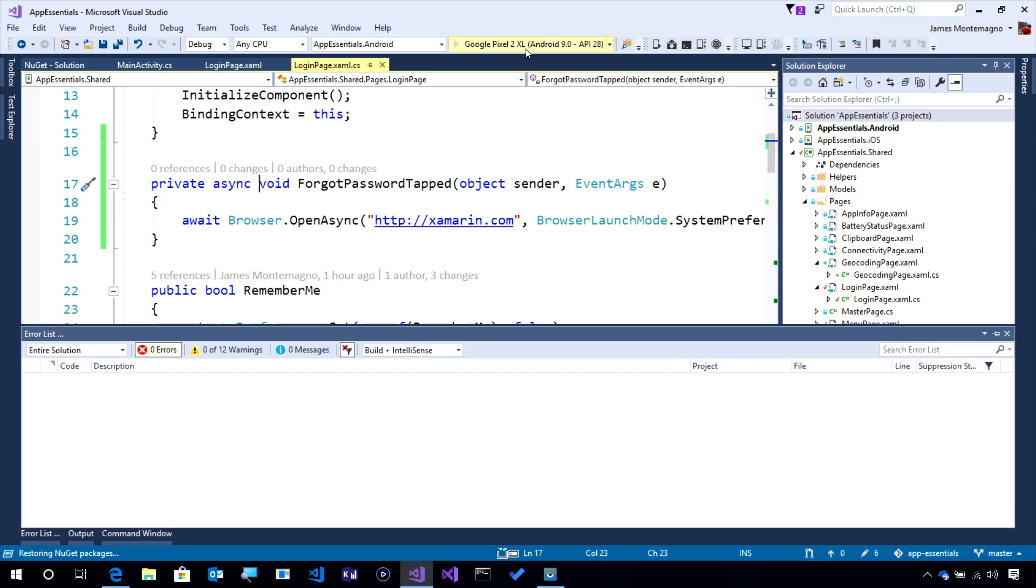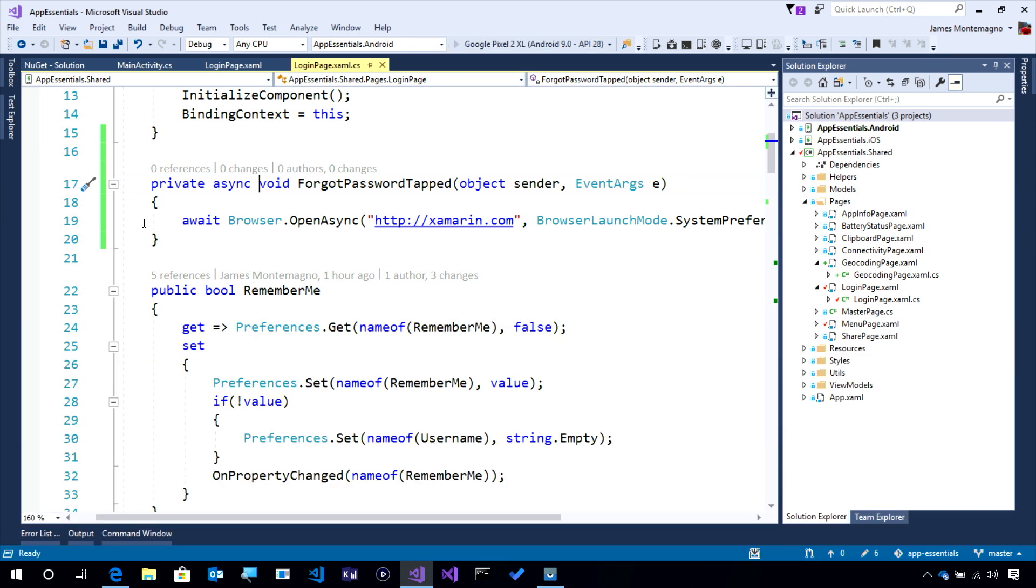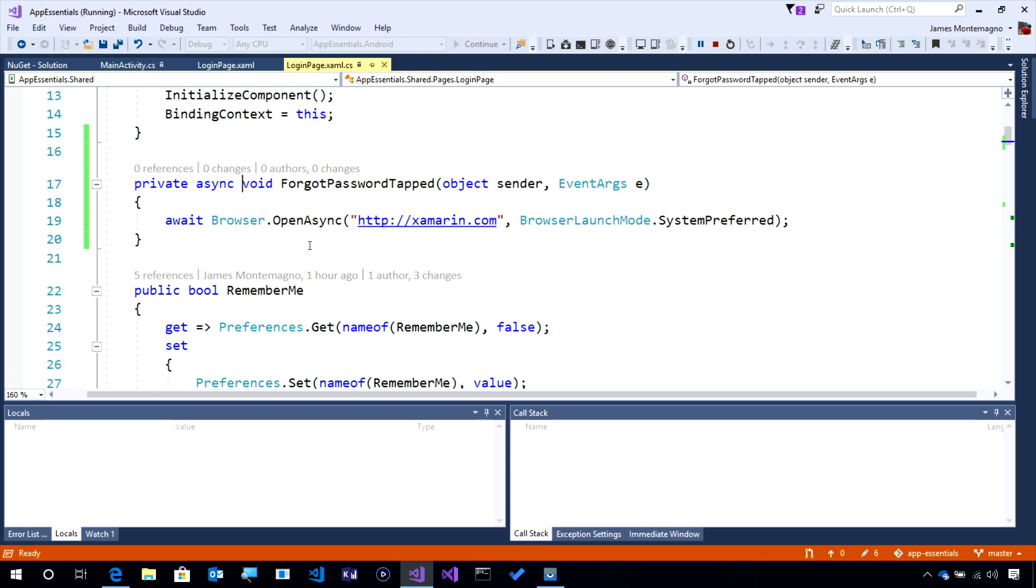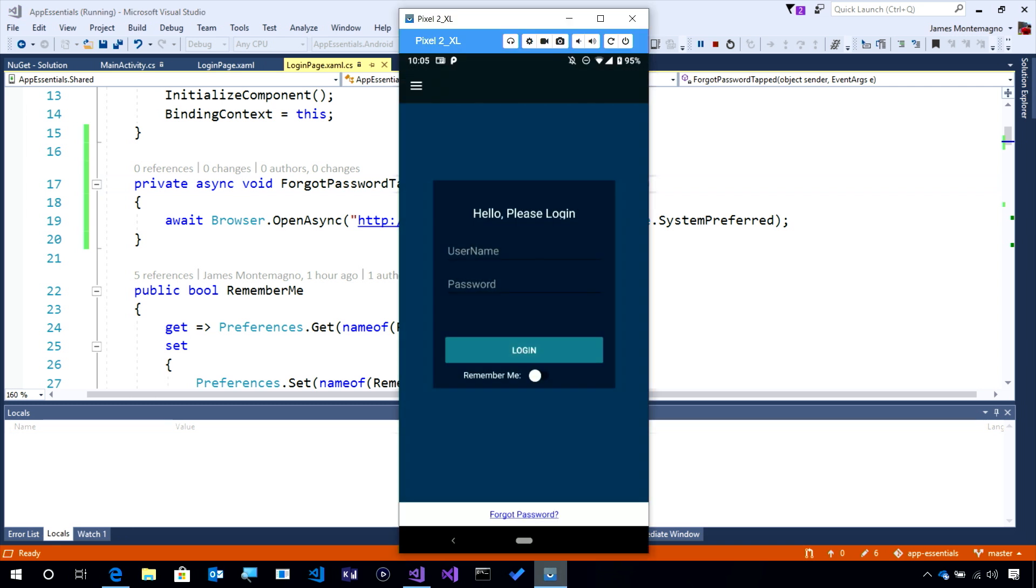Now, when I go ahead and run my application again, what we're going to see is that with that single line of code, it will automatically launch my browser. So, let's go ahead and let it recompile.